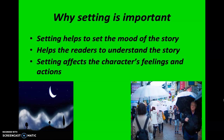Why is setting important? Setting helps to set the mood of the story and helps the readers to understand the story. Setting also affects the character's feelings and actions.